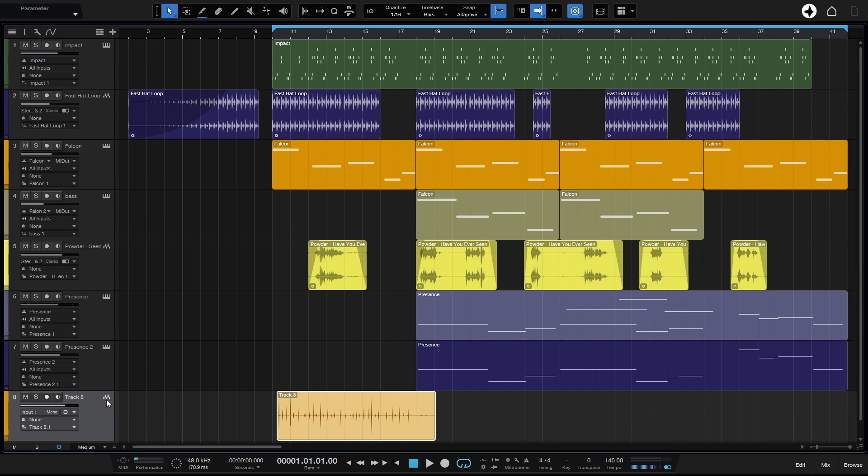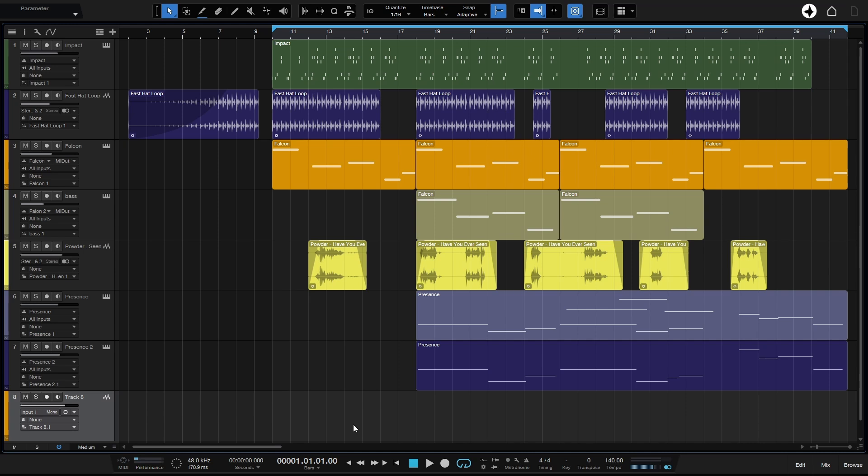So here I've got track 8 and I've recorded a little audio part here and we can see that that's labeled as track 8. So if I select this event and press delete to remove that, it's gone from our Arrange View.